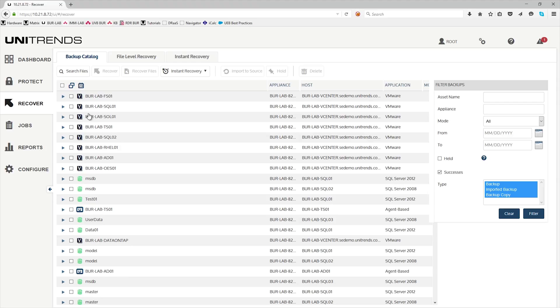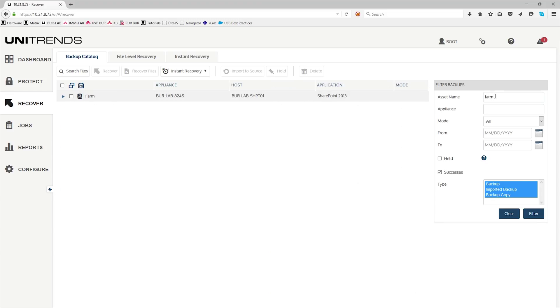Now, you can look through the backup catalog for your SharePoint server, or I'd like to use the filter backup and search for the farm. Go ahead and filter that, and we can see the farm backup here on our SharePoint server.